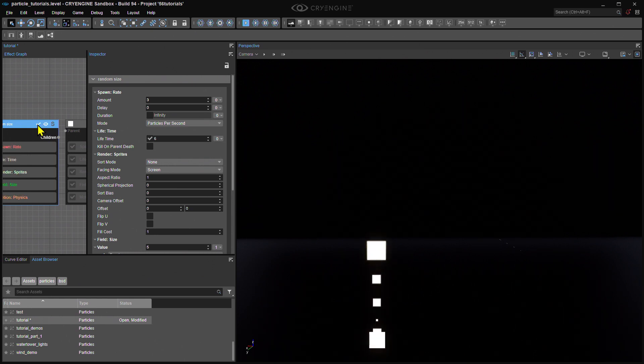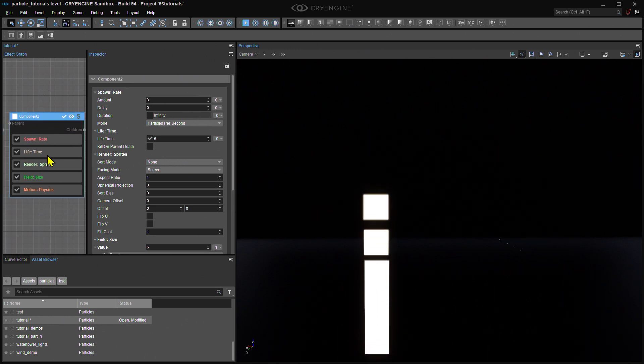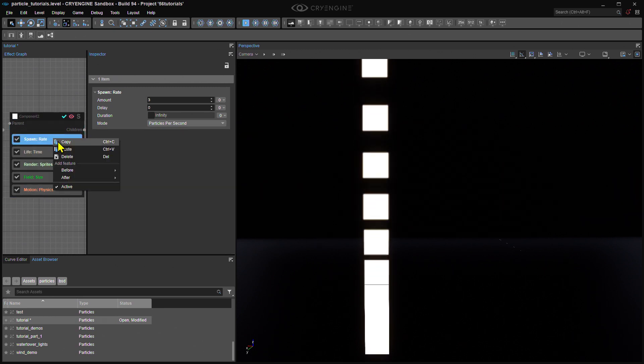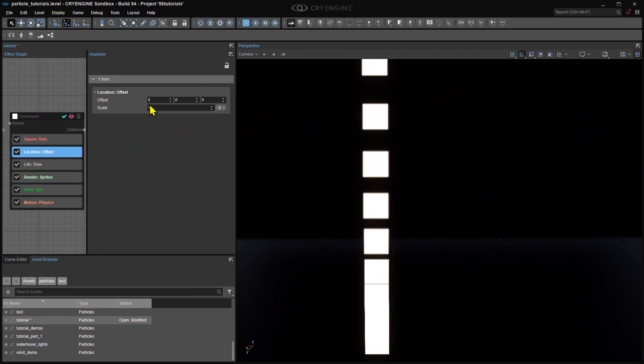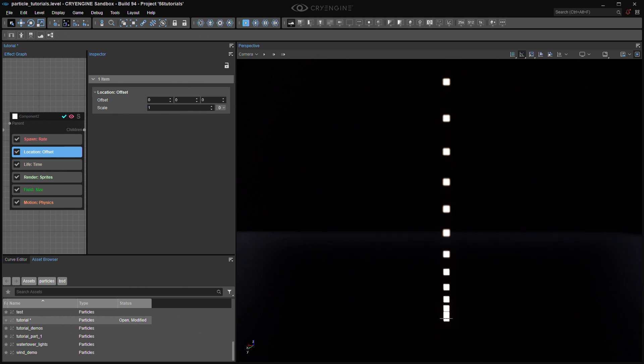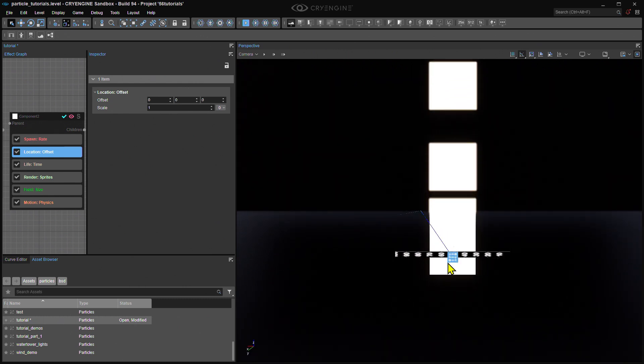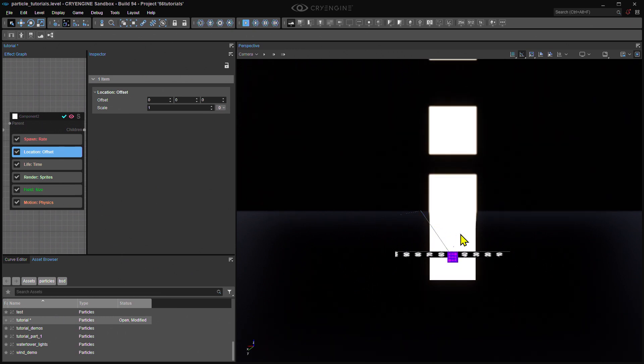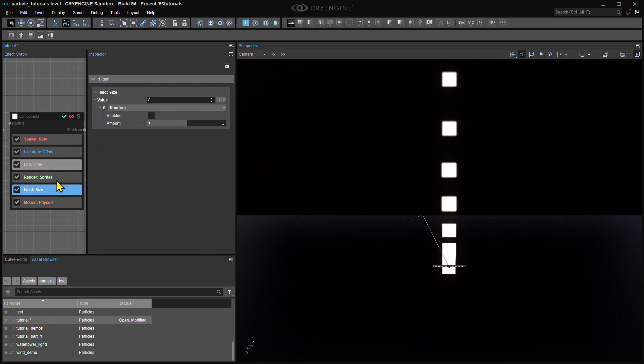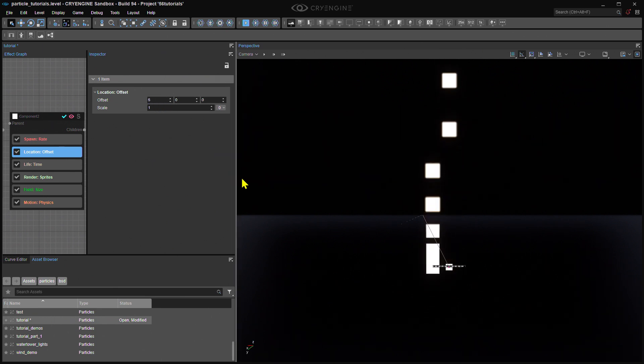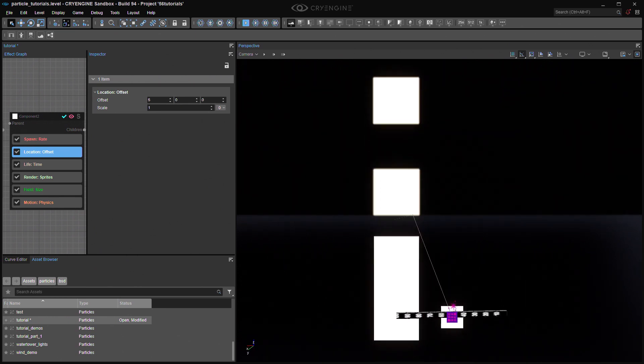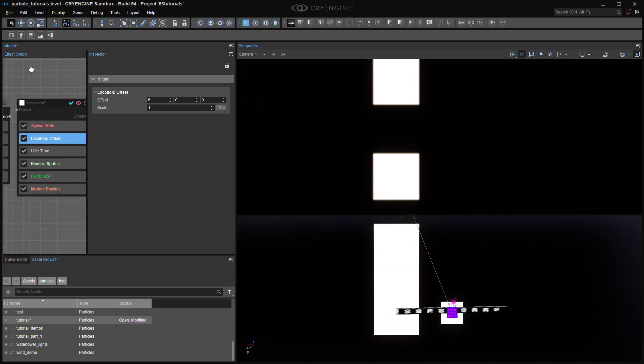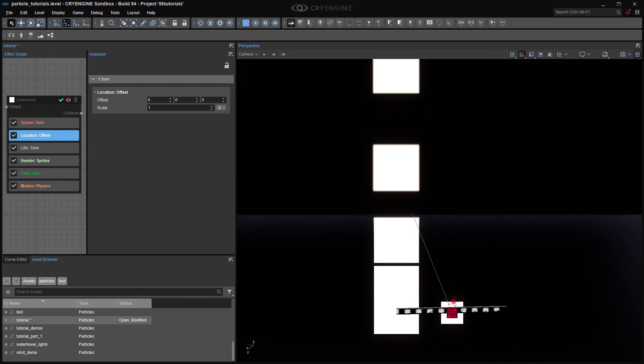Okay, so what I want to do with this new component is to have our particles spawn randomly to either side of the actual position of the particle emitter entity. For that, I need a Location Offset feature. Location Offset is a super useful way to modify the position of where particles appear. I'm going to use my old friend the 10-meter ruler with my particle emitter placed in the middle of it, so you can see exactly what's happening in glorious mathematical precision. First, I'm going to disable the Random Field Size, and I'm going to set Location Offset to 5 meters on the x-axis.